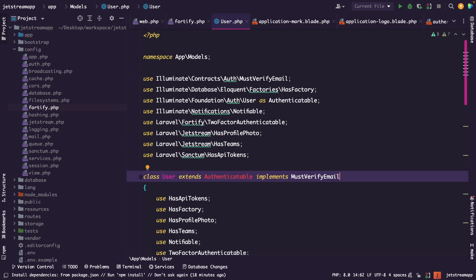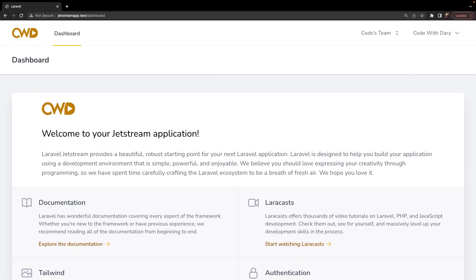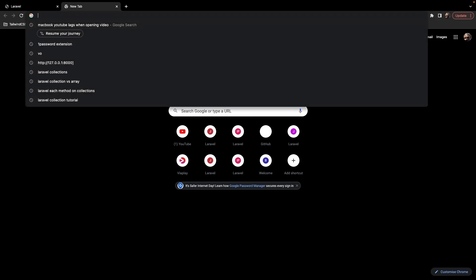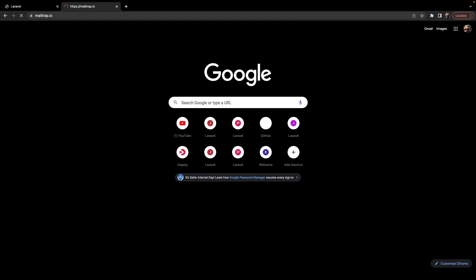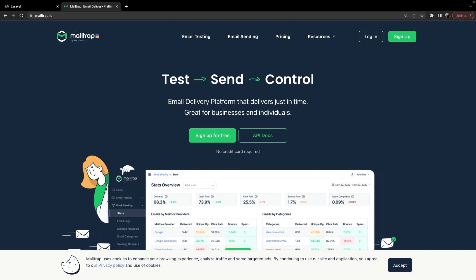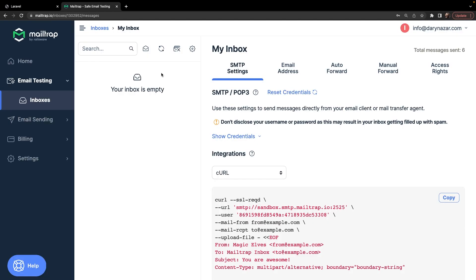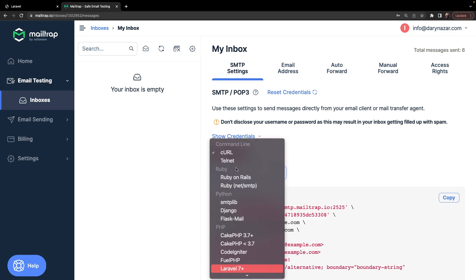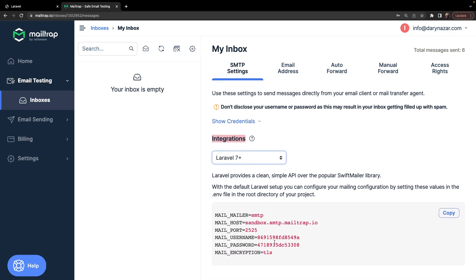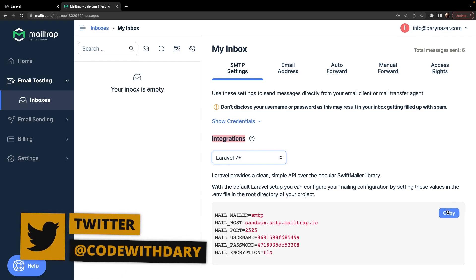We haven't set up a tool that will catch emails for us, so let's navigate to the browser and open a new tab. Let's go to mailtrap.io. Register an account, and once that's done, navigate to your inbox where you'll find a section to set up your inbox through SMTP. We're going to change our integration to Laravel, which will generate a set of environment variables we can copy.